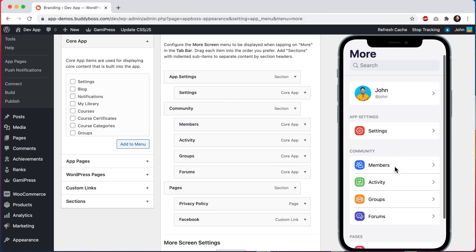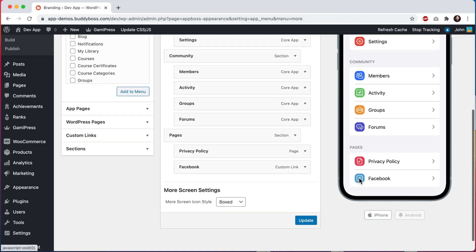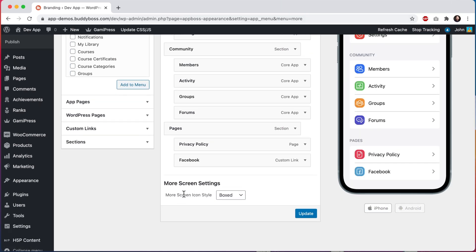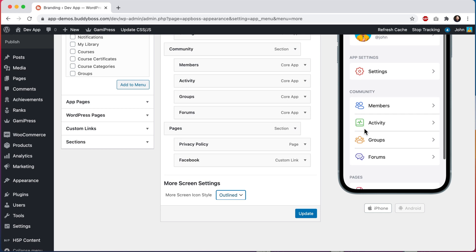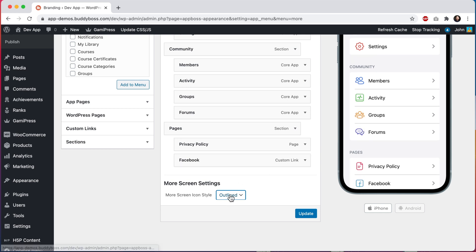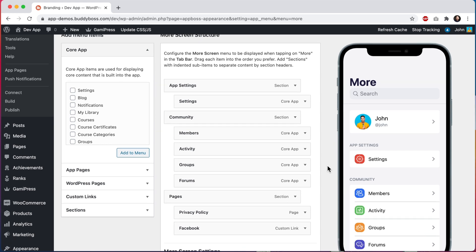Okay. So I'm all done with editing our icon colors. And then if I come down here, you can see that we have two icon styles. Boxed, which is what we're currently seeing, and outlined. I'll stick with boxed for now and we will update our settings. And now let's pause and go see how our more screen looks in the app. I'll show you both the boxed and outlined styles back to back.